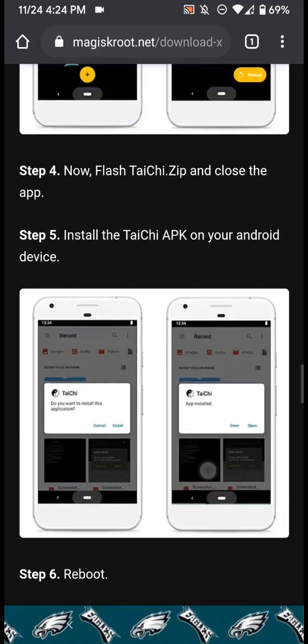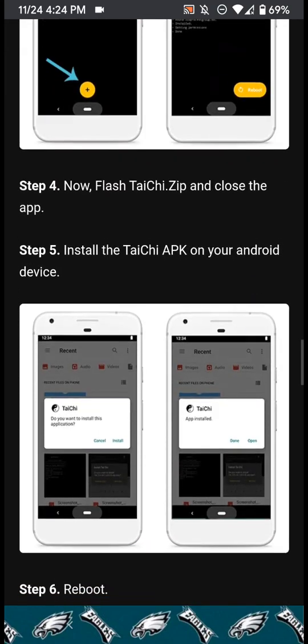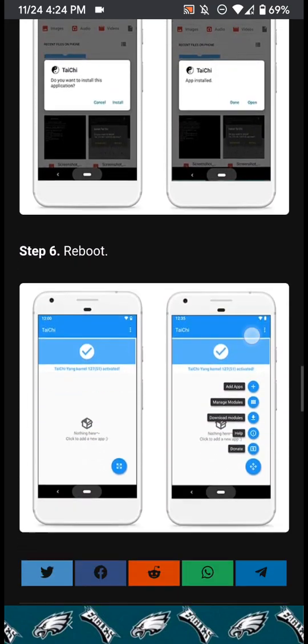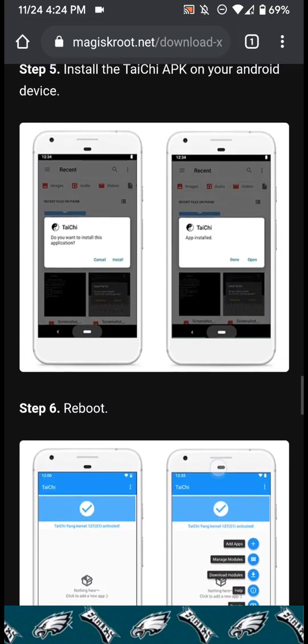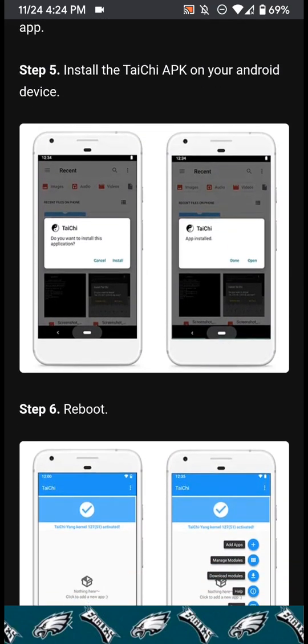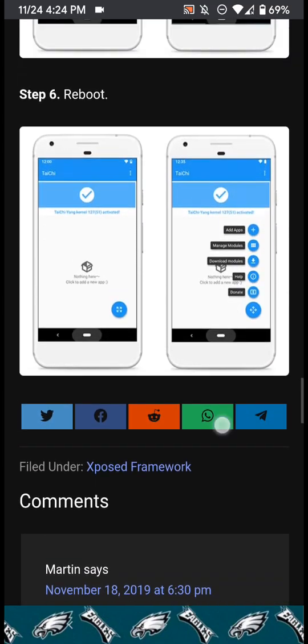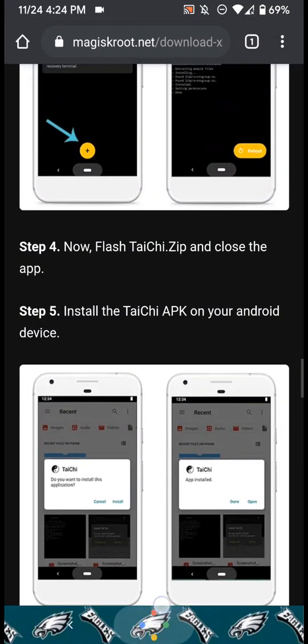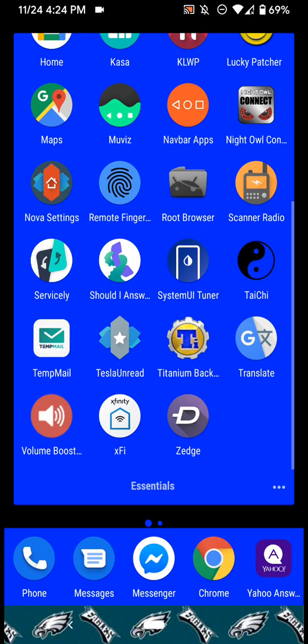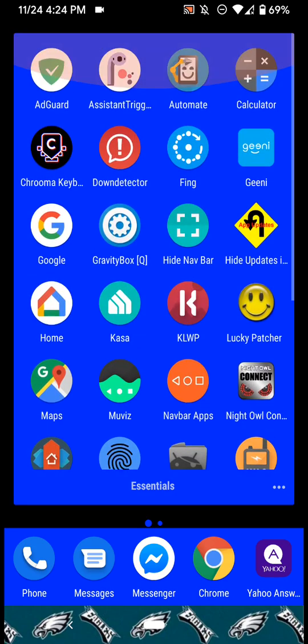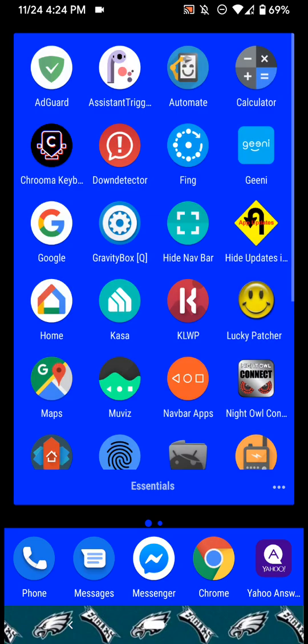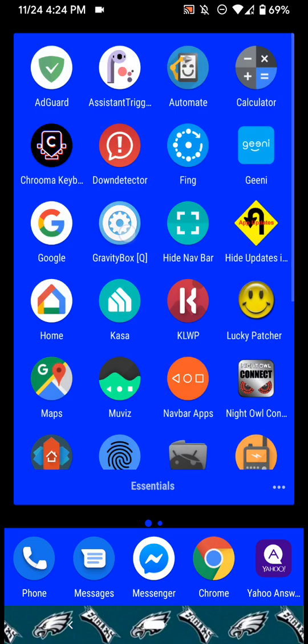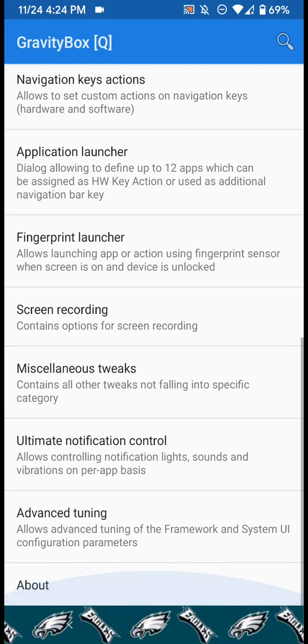And then install the TaiChi APK module, so then you reboot again. So that's basically it. I just wanted to get this quick video out there but I can show you guys that the GravityBox is working.